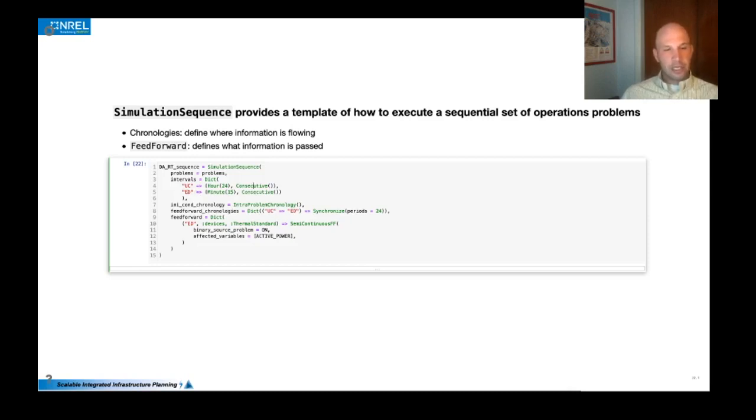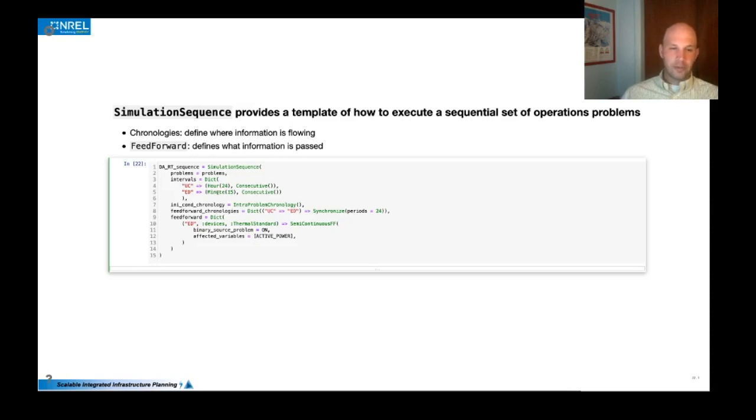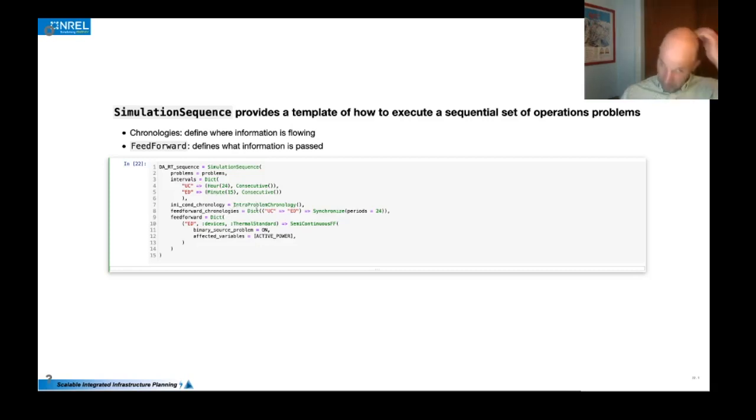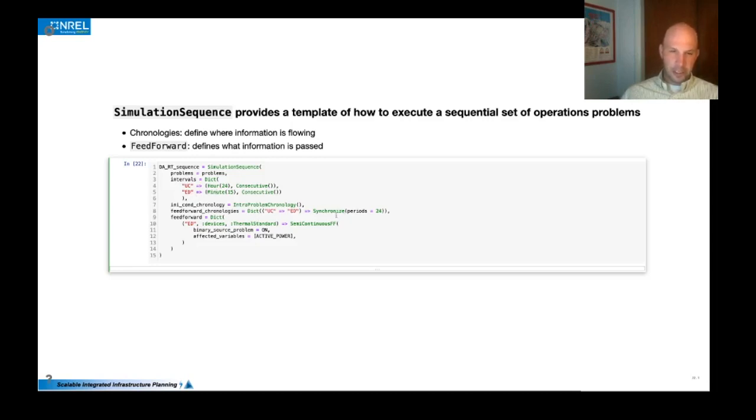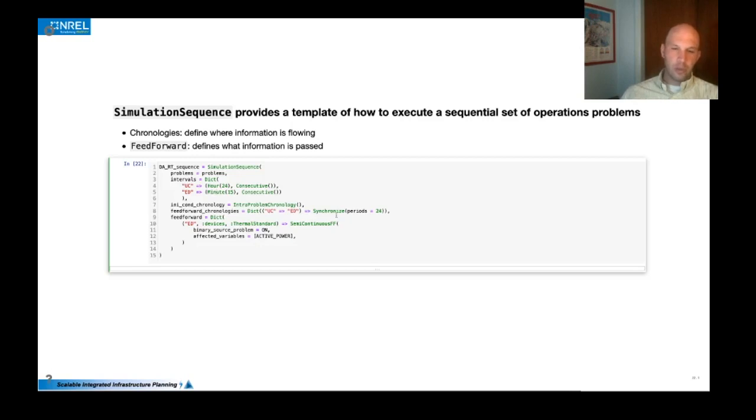And then we want the initial conditions to flow in between problems of the same, in between the executions of the same problem. And then we also want to be able to synchronize between unit commitment and economic dispatch so that we take the commitment values and use them to inform the dispatch problem so that we're actually dispatching the units that have been committed in the day ahead. And that's all defined with the feed forward and the feed forward technologies.